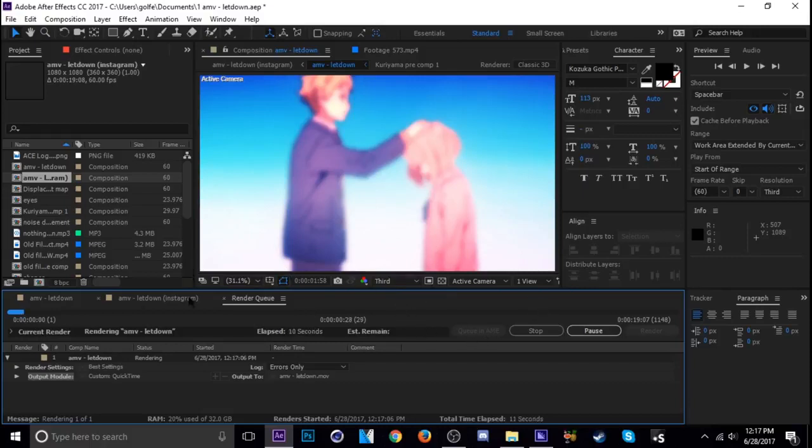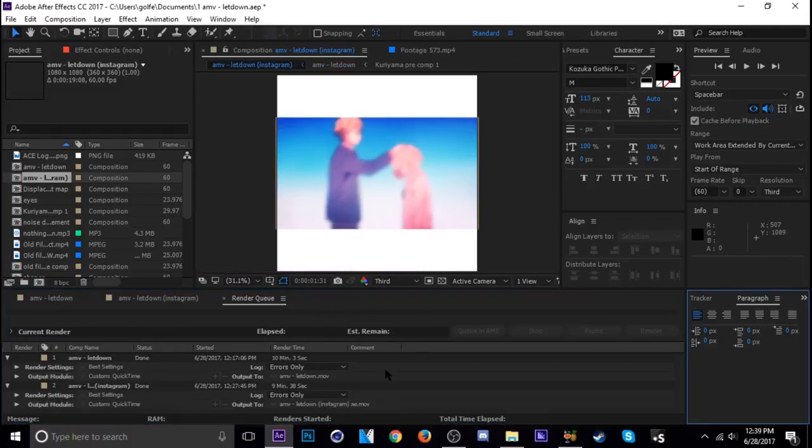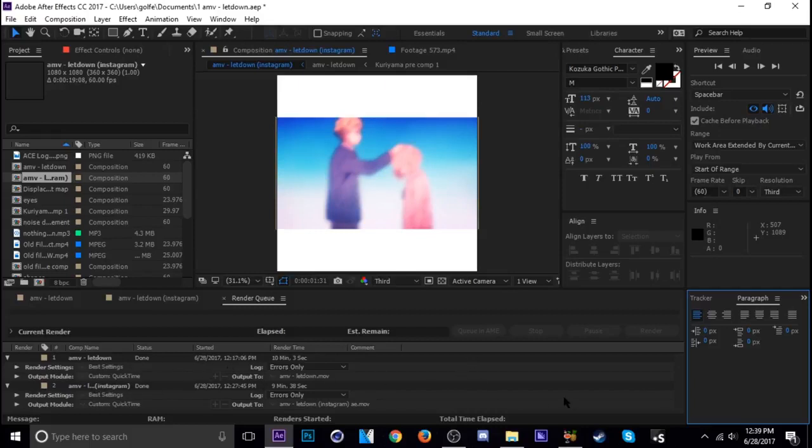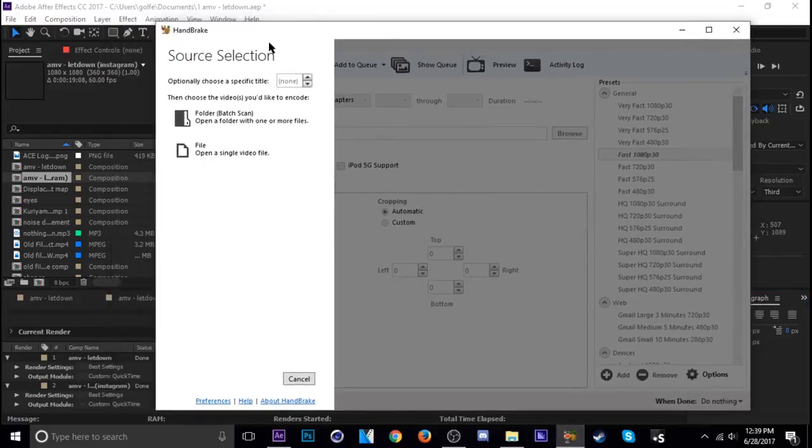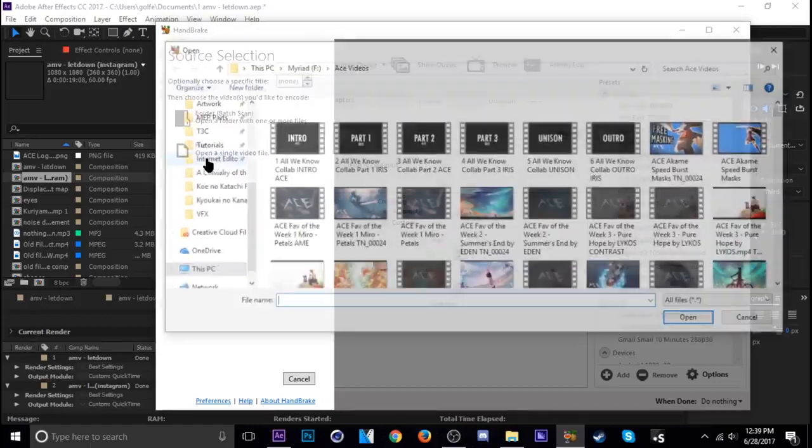So yeah, let that render and then I'll be right back to you. Okay, so I went ahead and rendered out the YouTube version 1920x1080 and the Instagram version so I can show you guys how to bring both of those into Handbrake. Once you have Handbrake opened up, you just want to click Open Single File.